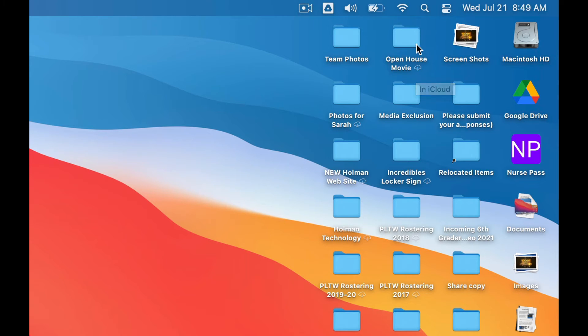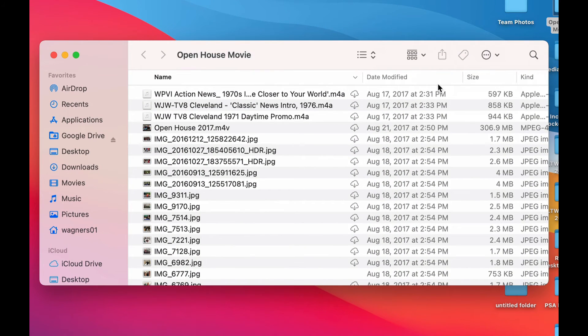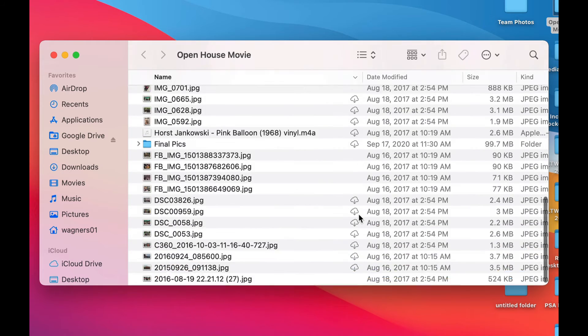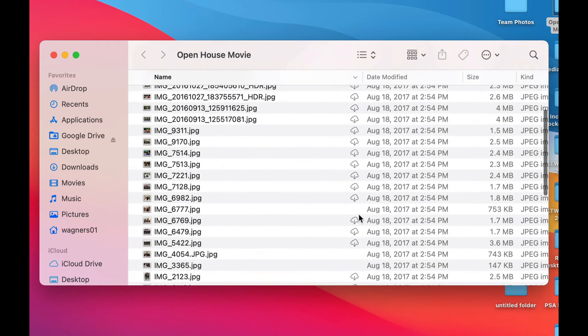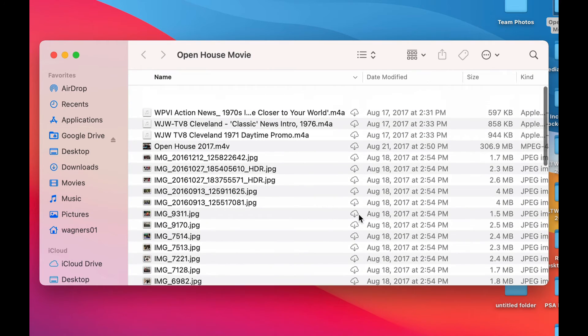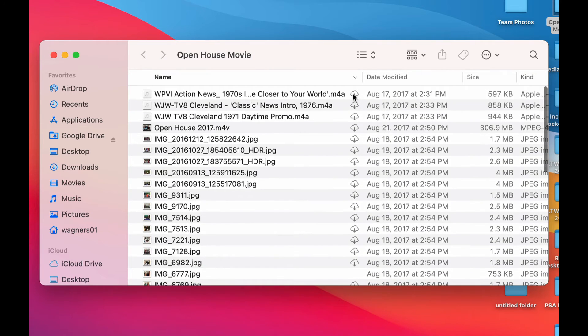So if I needed this file right now, I could go ahead and double click on it. It's going to show me all the files that are inside of that folder. And then, again, you'll see a little cloud icon next to them.